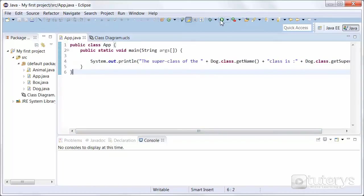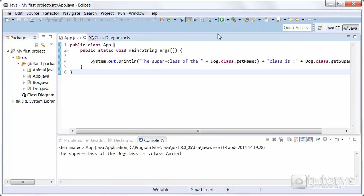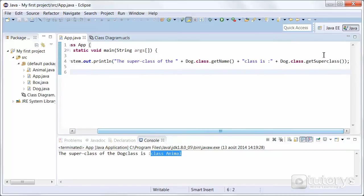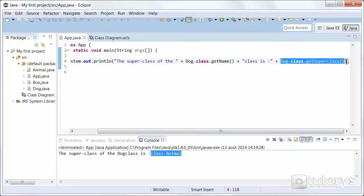Let's run our program. As you can see the super class of the Dog class is class Animal. So this method returns the super class of a class.